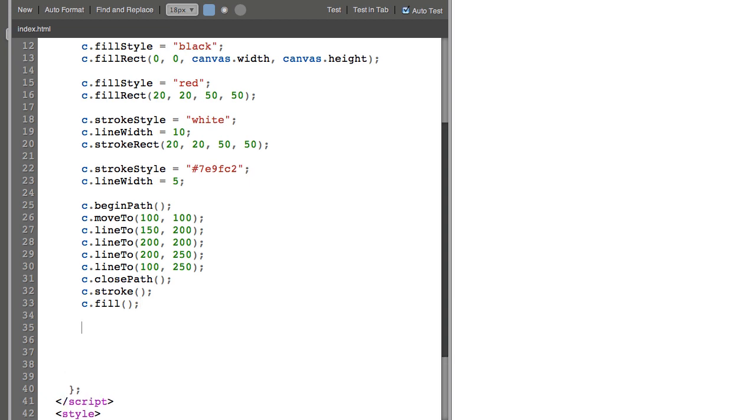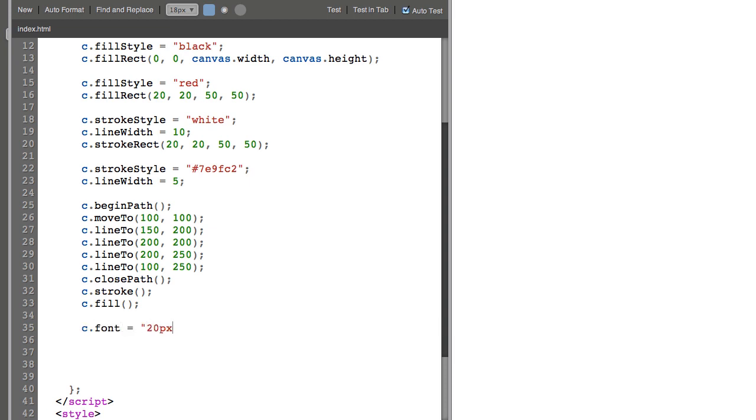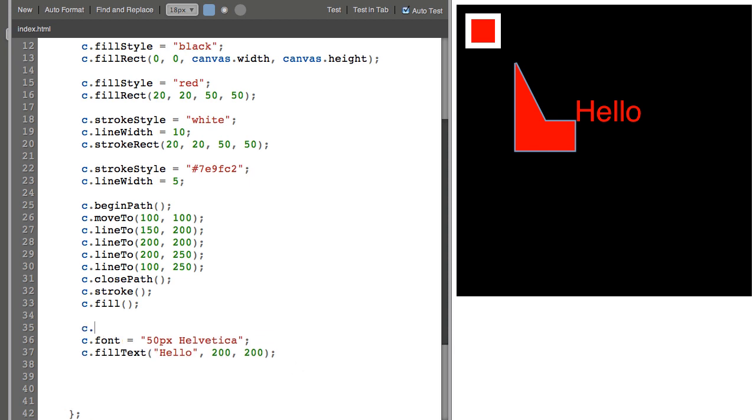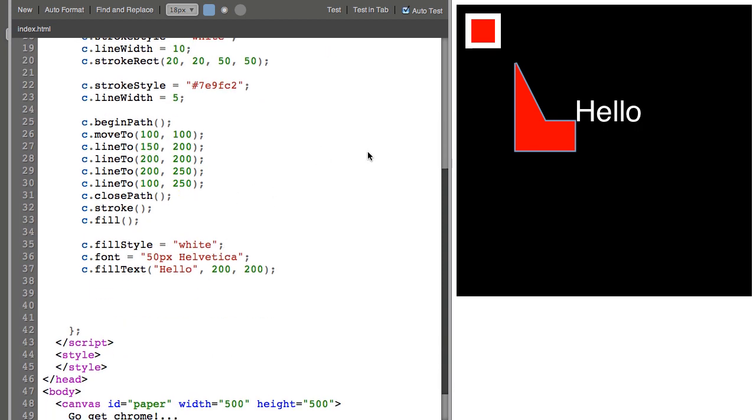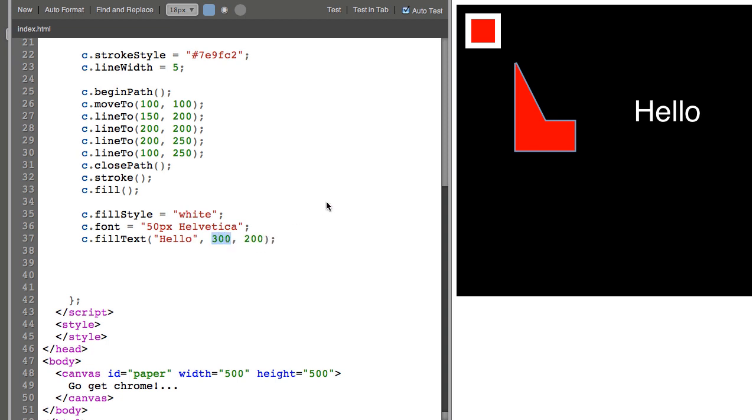Now, I can write text by saying C.font equals, let's do 20 pixel. FillText. Hello. There we go. We have some text that says hello. Let's make it a little bit bigger. And we can change the fill color. Pretty straightforward. You've got the text that you want to write and x and y locations for it. So if I wanted to move it to the right a little bit, I changed the x argument to 300.